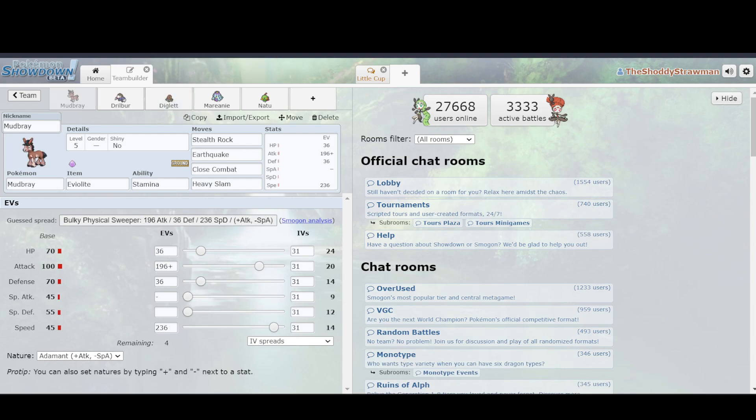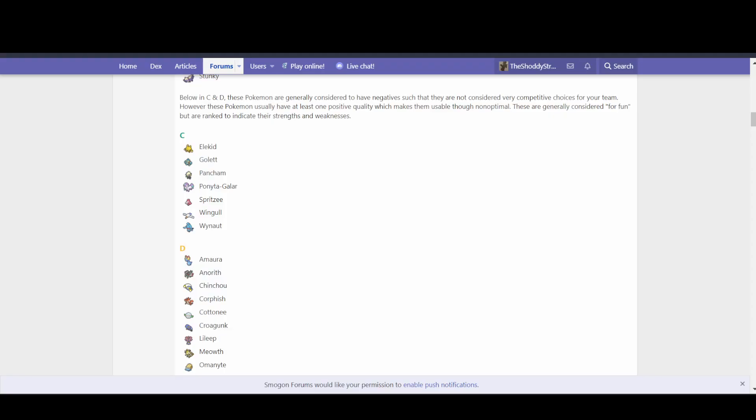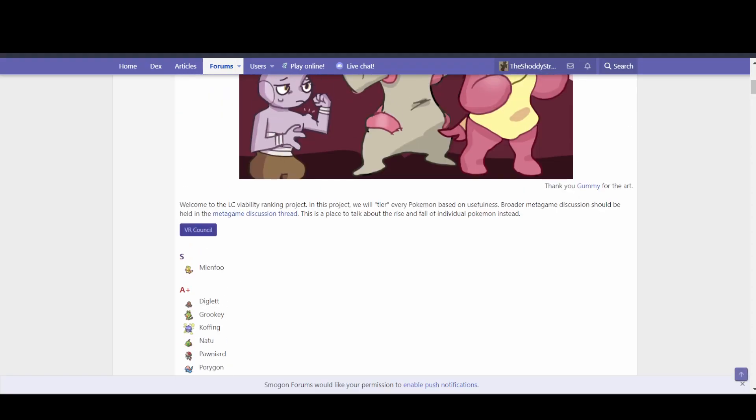But you would think, well, Mudbray has the largest base stat total, would that not make it the best Pokemon? However, this is not true. If we go to the viability rankings,